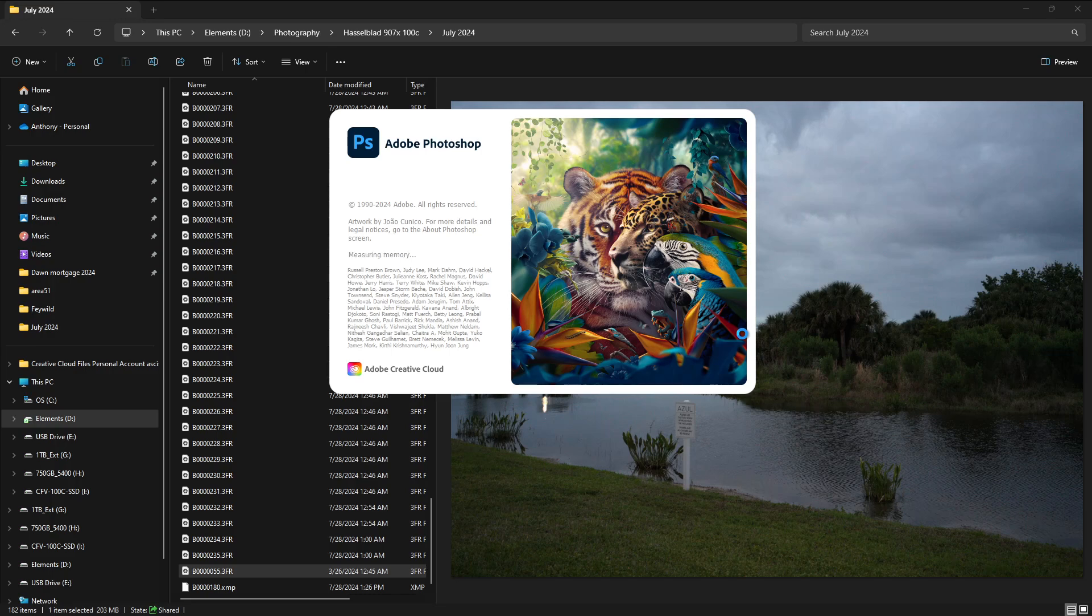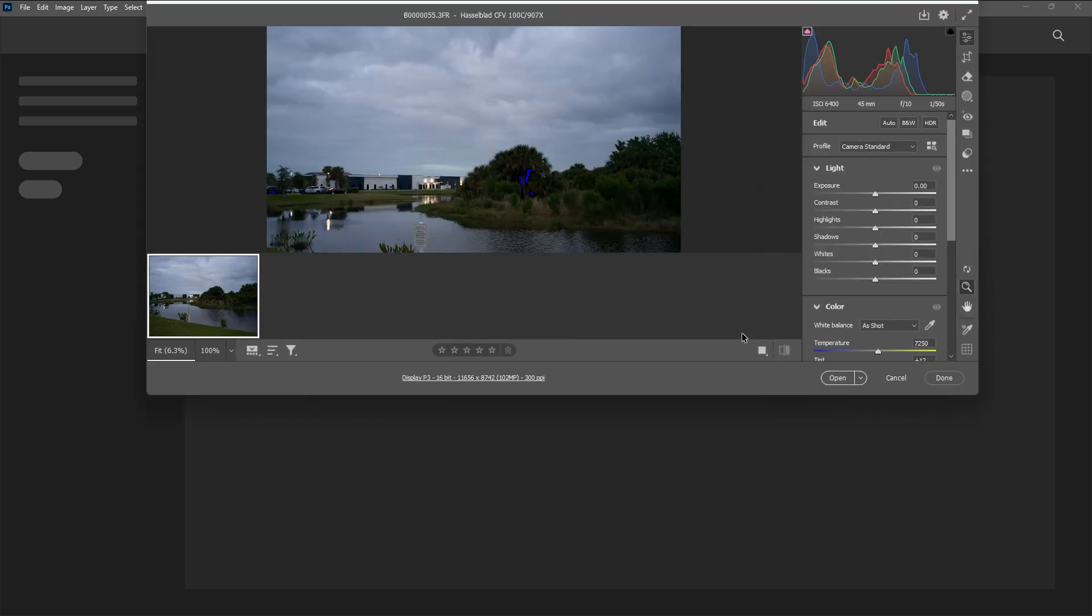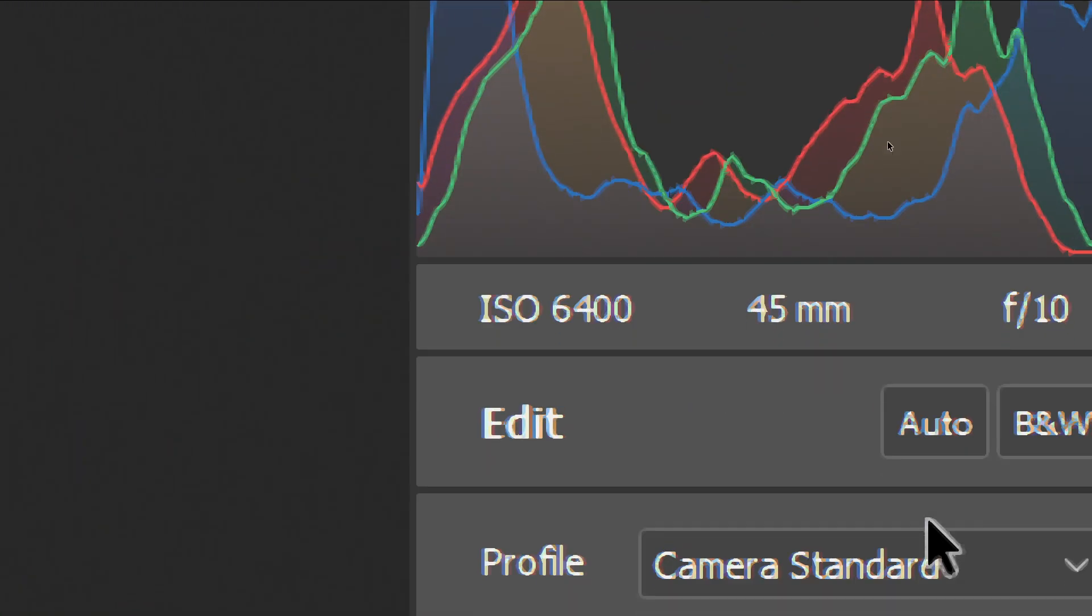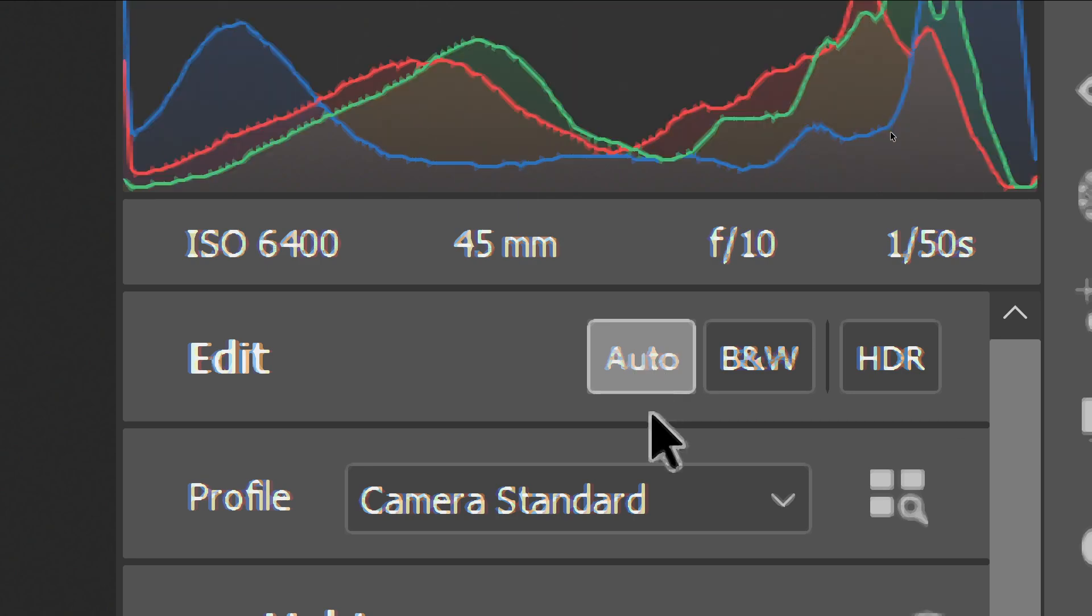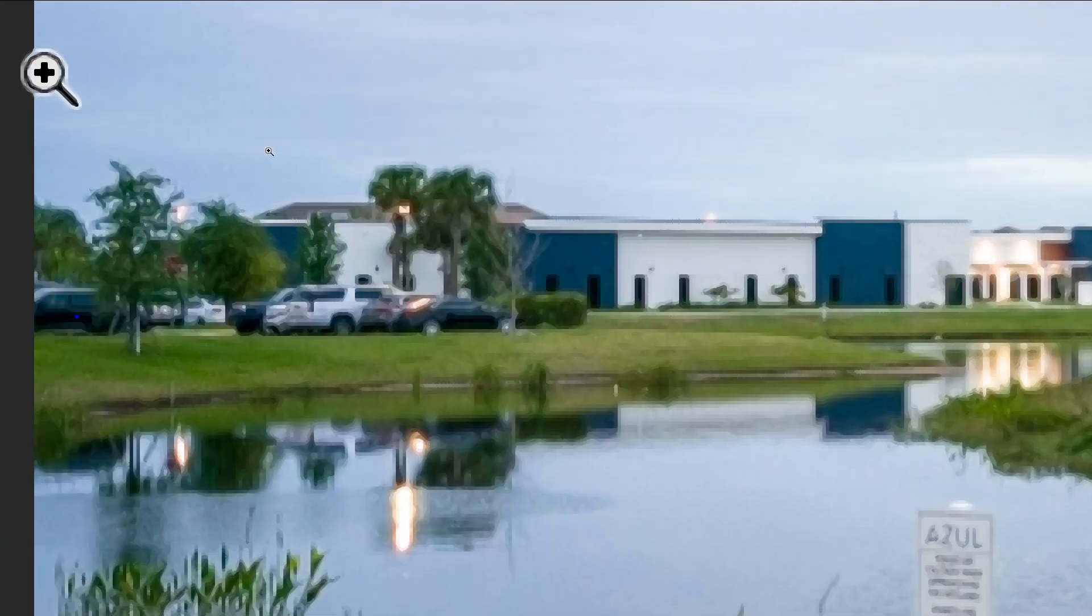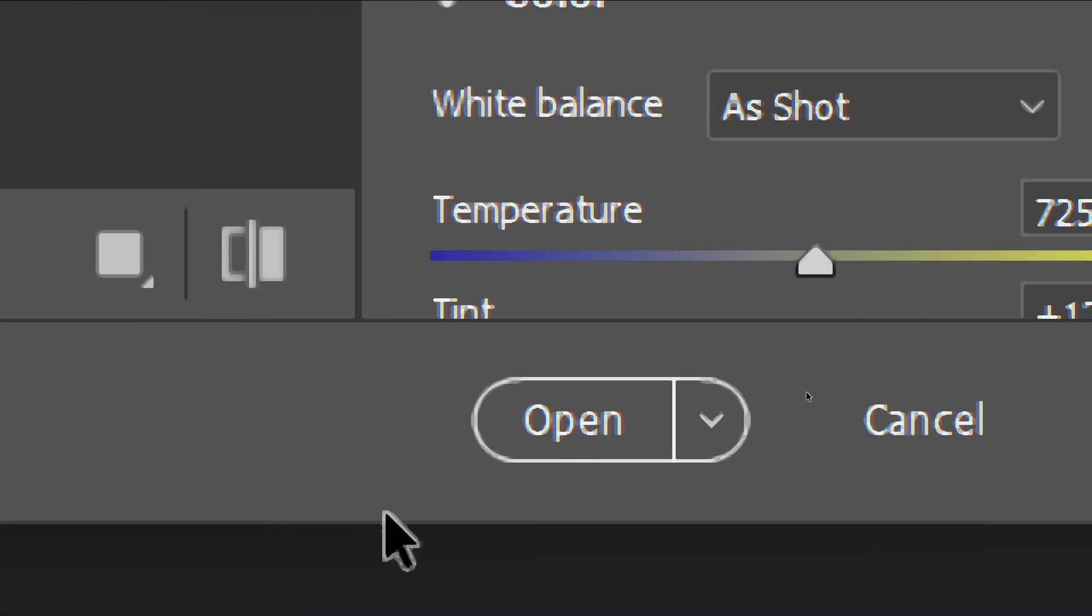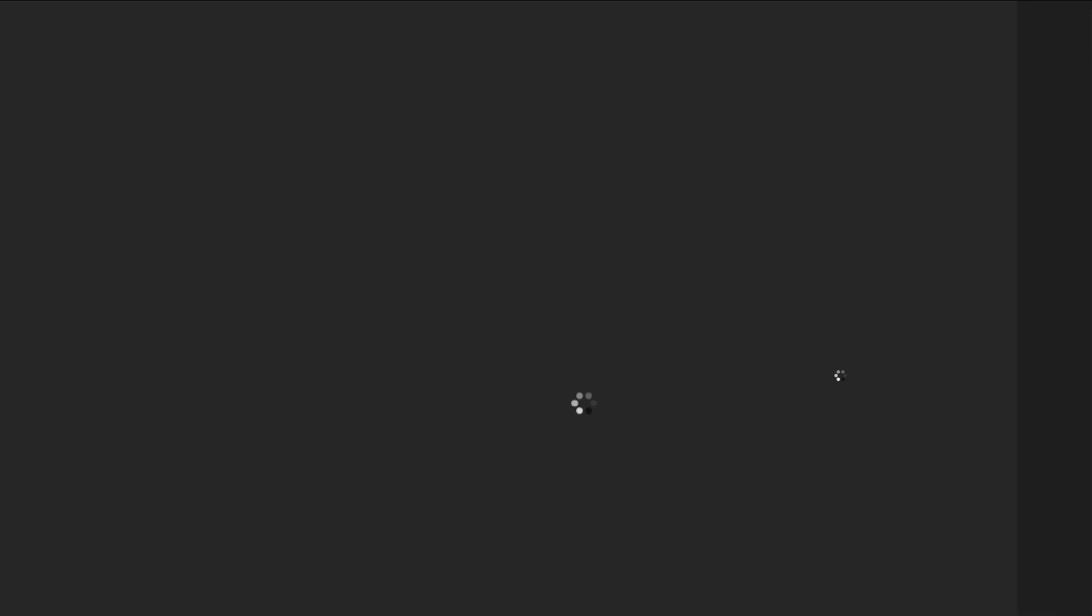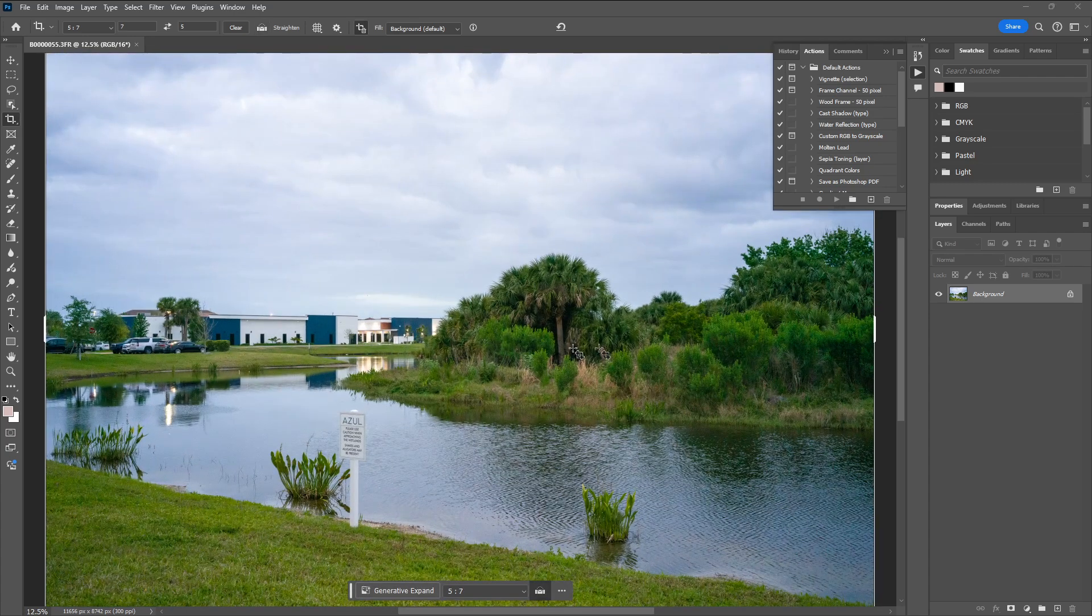Let's go ahead and open this guy up, see what kind of... let's set this to auto. Looks like that's already brightening it up significantly and we'll open. So yeah, there we go.